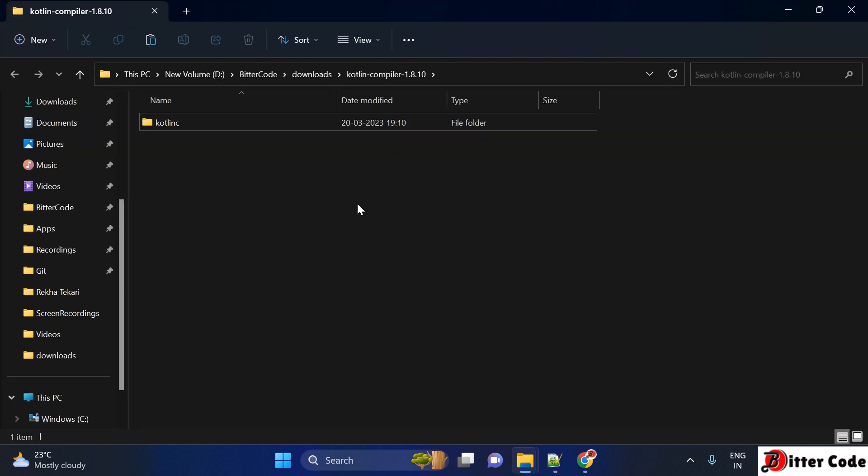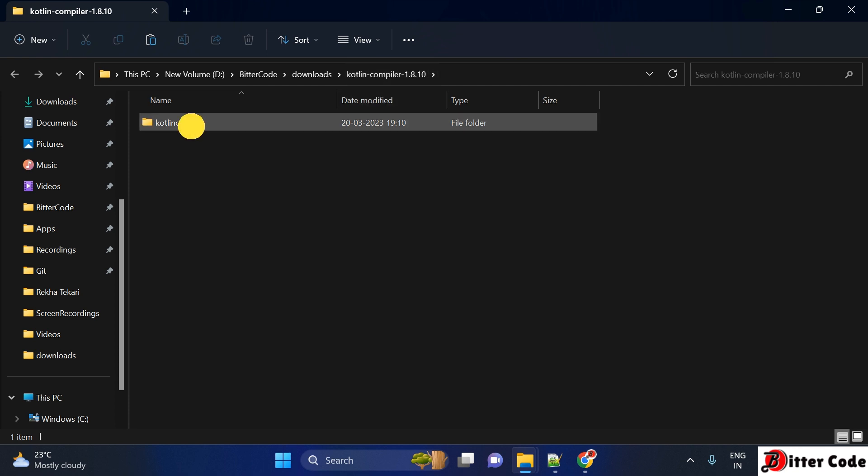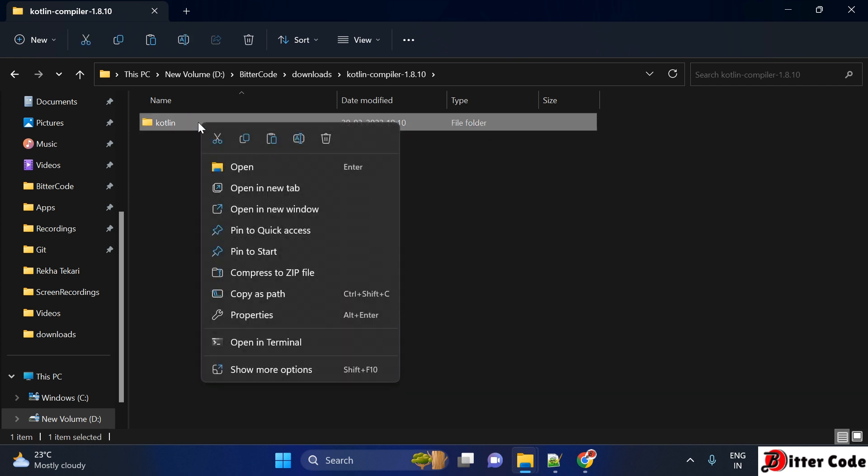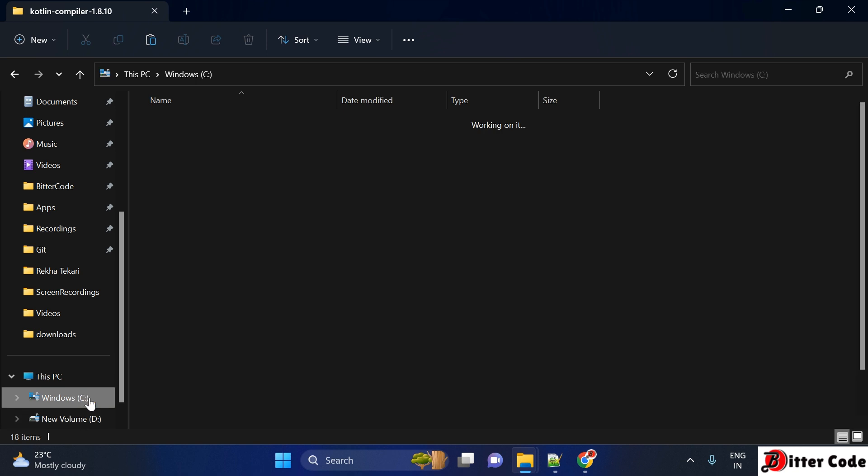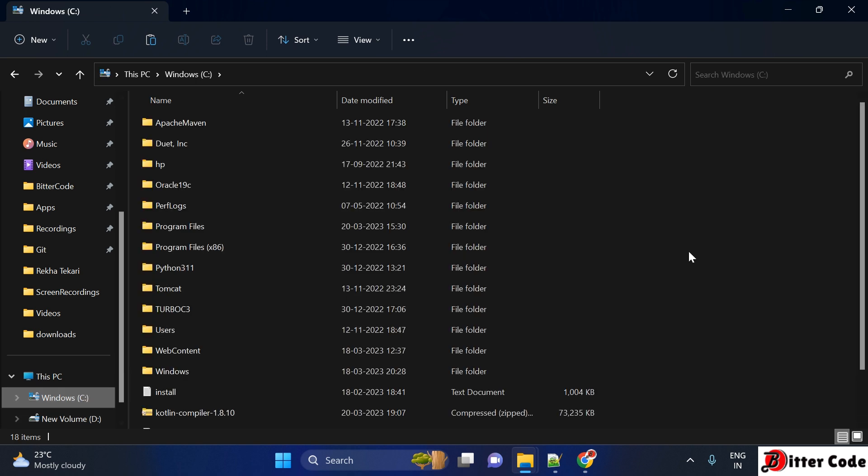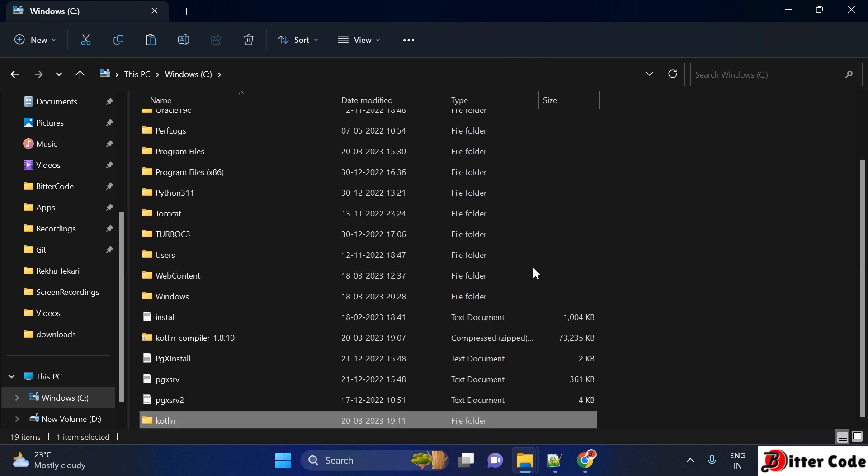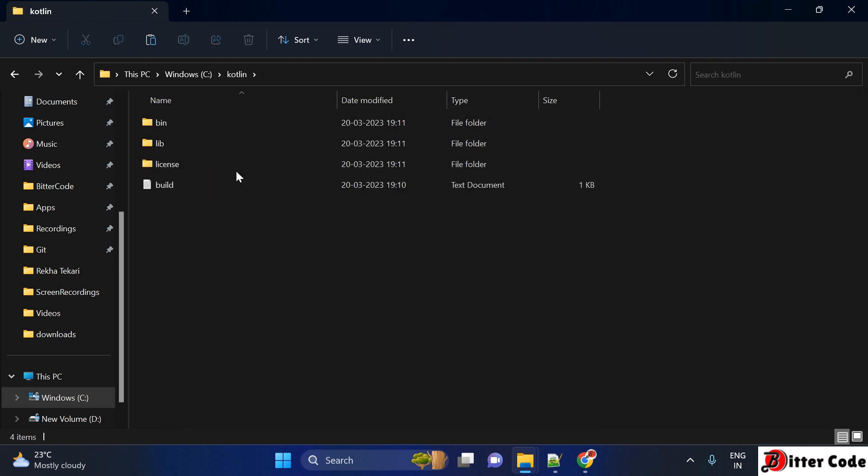It's completed now. Inside the Kotlin compiler 1.8.10 folder, you can see a 'kotlinc' folder was created. Rename this folder from 'kotlinc' to 'kotlin'. Now copy this folder by right-clicking and selecting Copy. Go to your C drive and paste the copied folder.